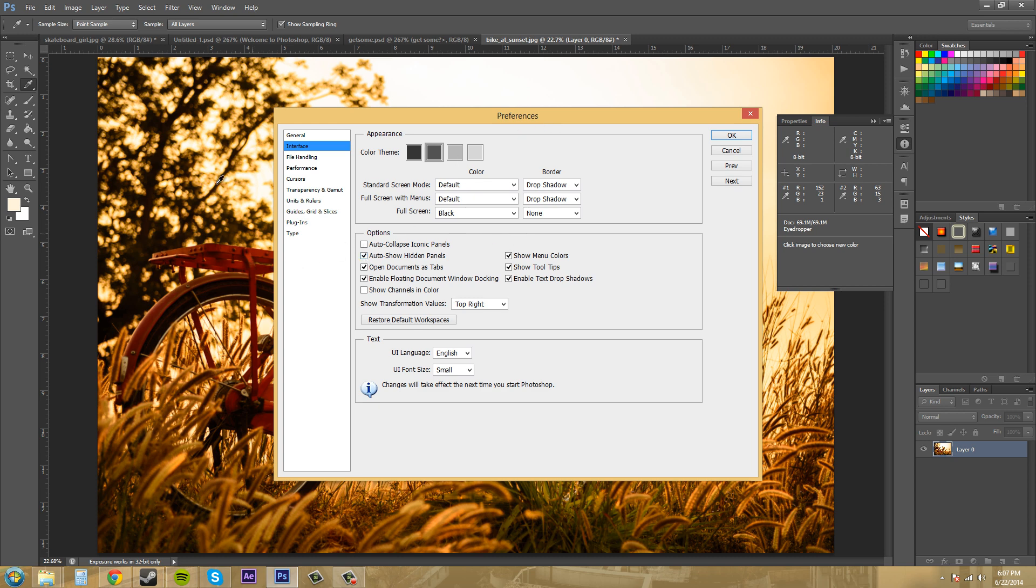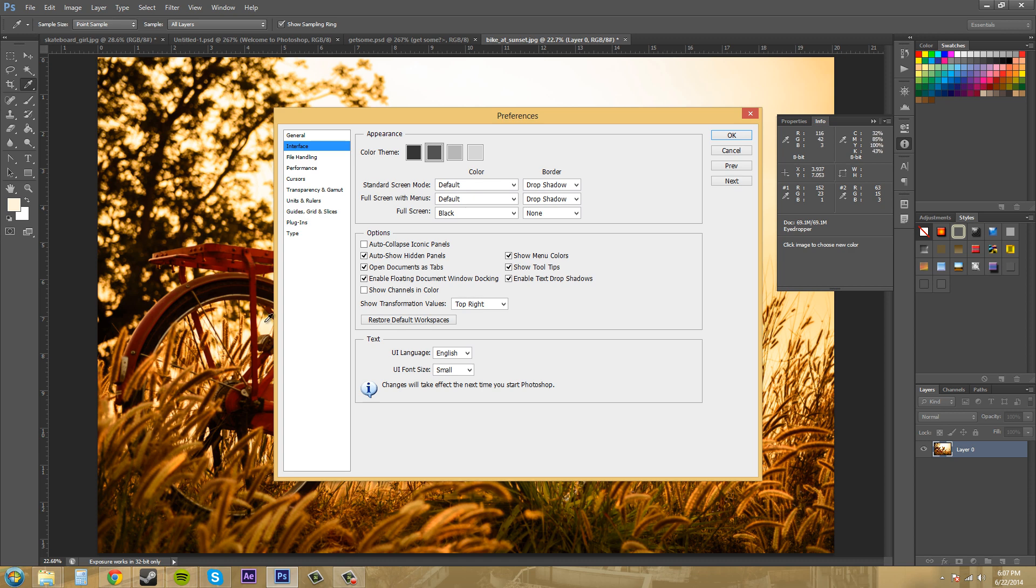Open documents as tabs. I like that. That just makes these tabs up here at the top. Enable floating document window docking allows you to pull out the tabs and have them floating out. Like a couple of tutorials ago, we talked about managing windows and you're able to pull out one window and work on it and have it update in the other window. So I like to keep that one checked because I do that sometimes.